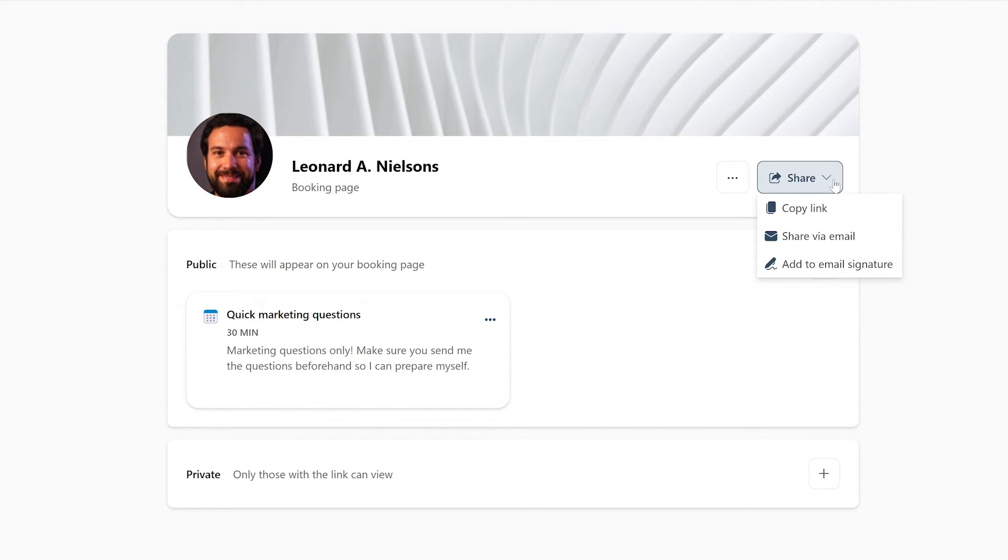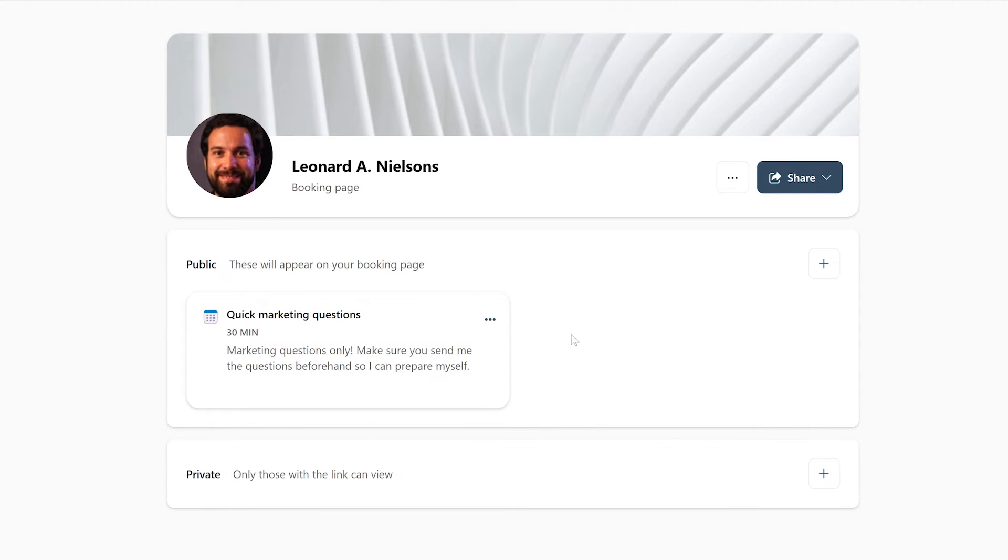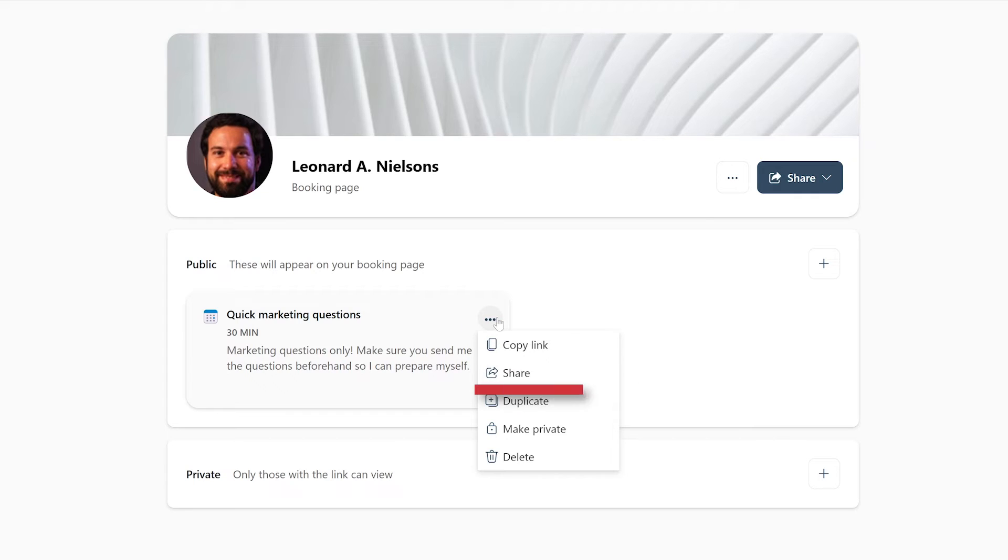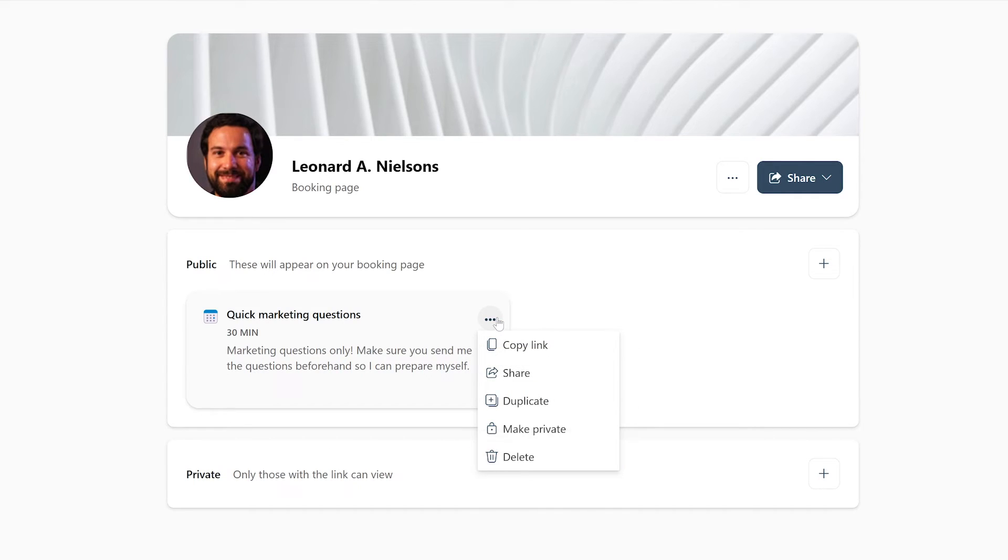If you only want to share a specific booking and not your whole page, you can press the triple dots button here on the booking you want to share. Now you have the option to copy the link to this specific booking, share your booking by email, delete, or duplicate your booking or to make it private.